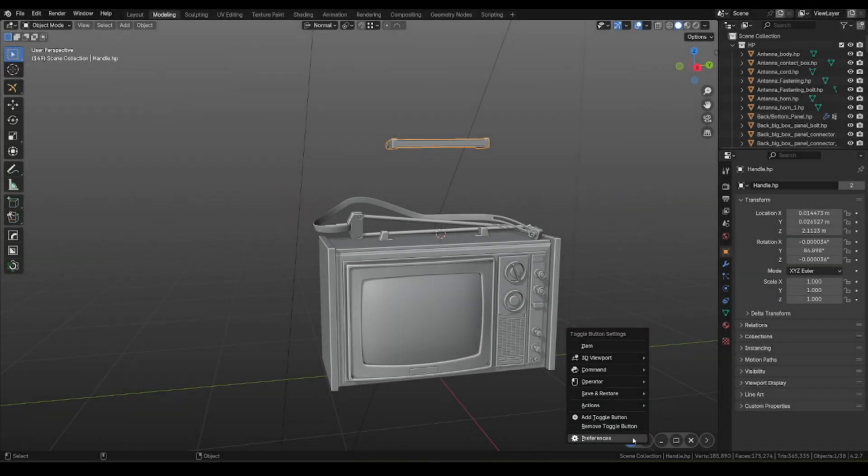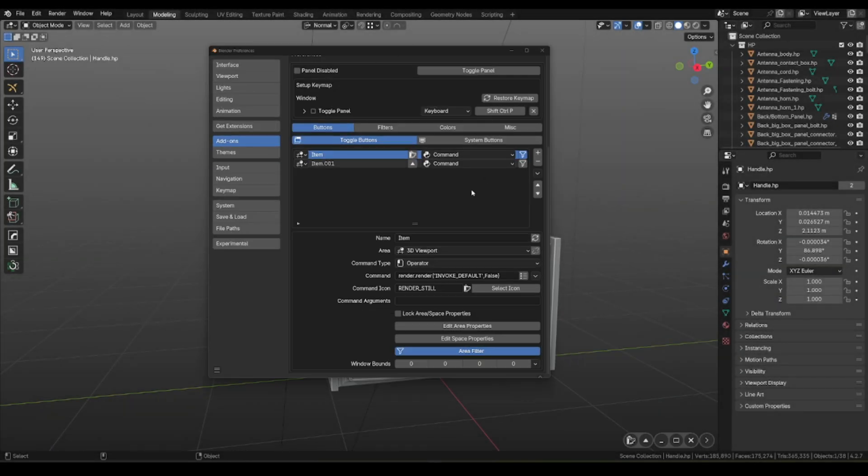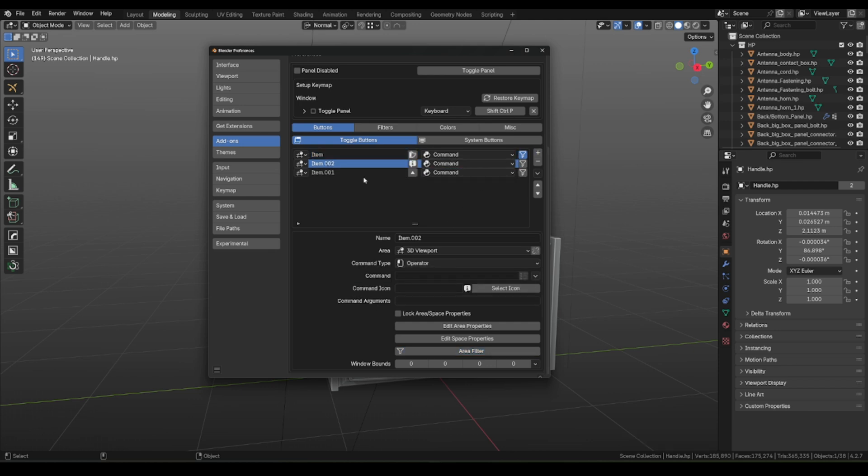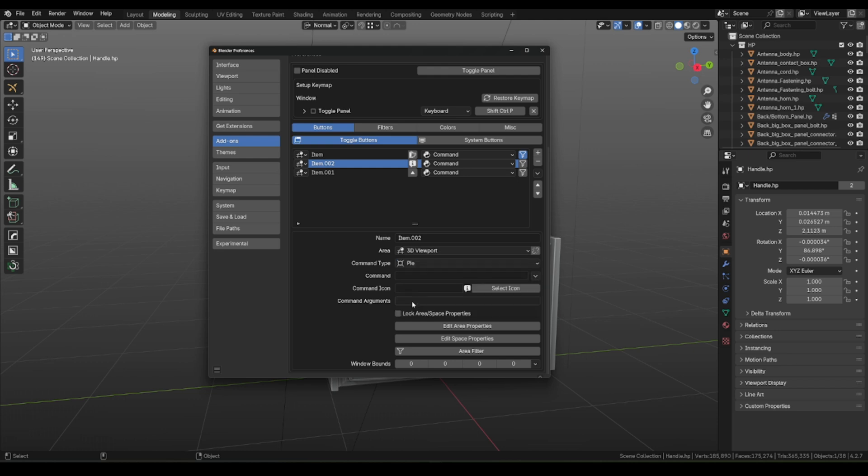One more extra option is to add Pi menu for the custom button. In the command type, you need to choose Pi. And let's select ViewPi menu from the list as an example.